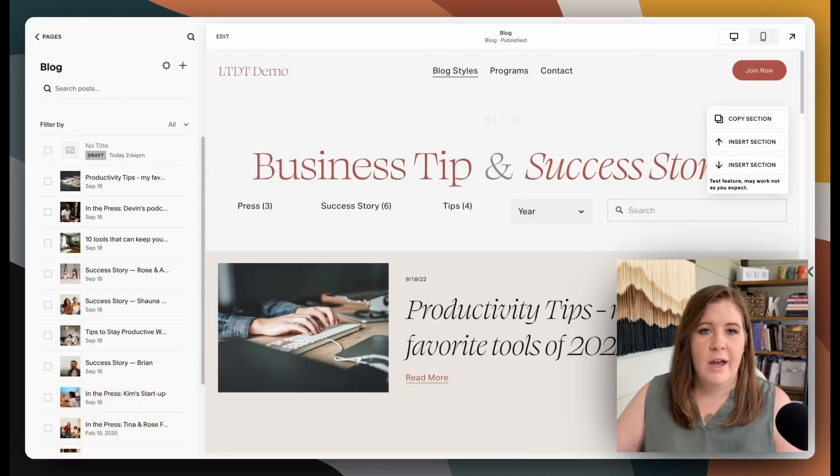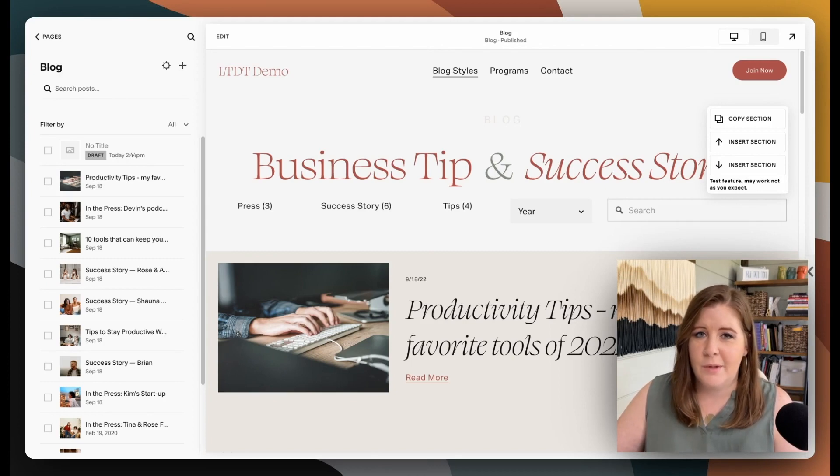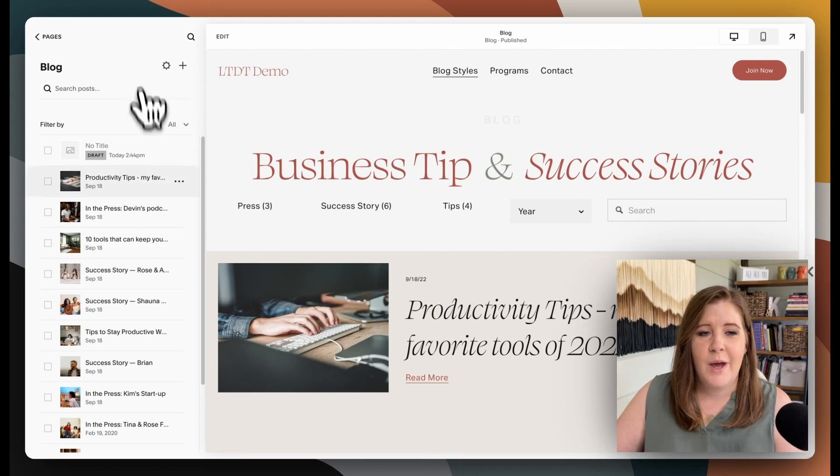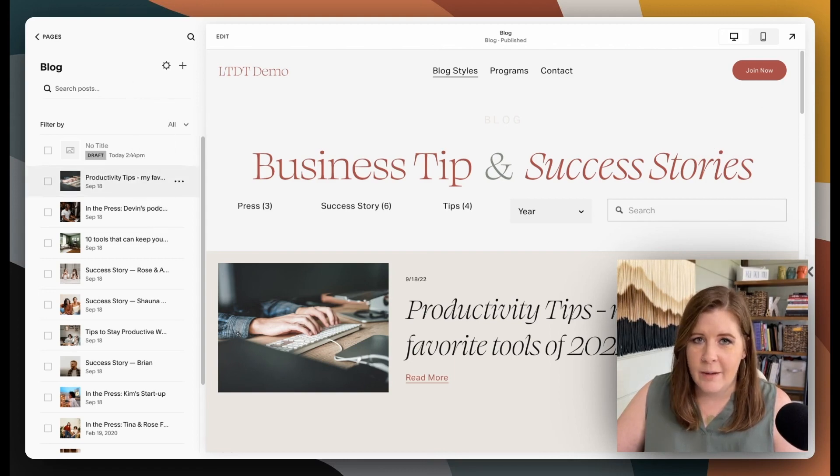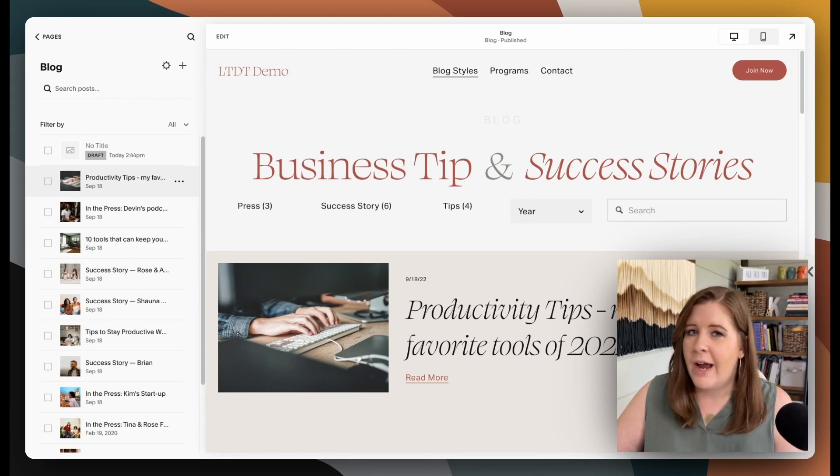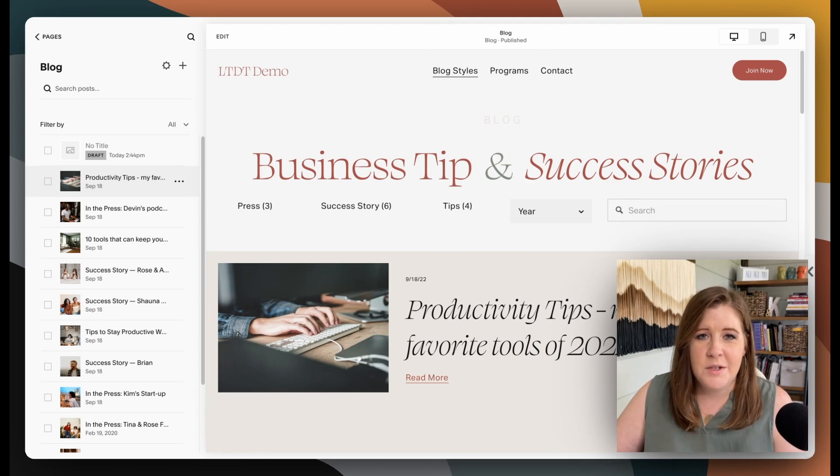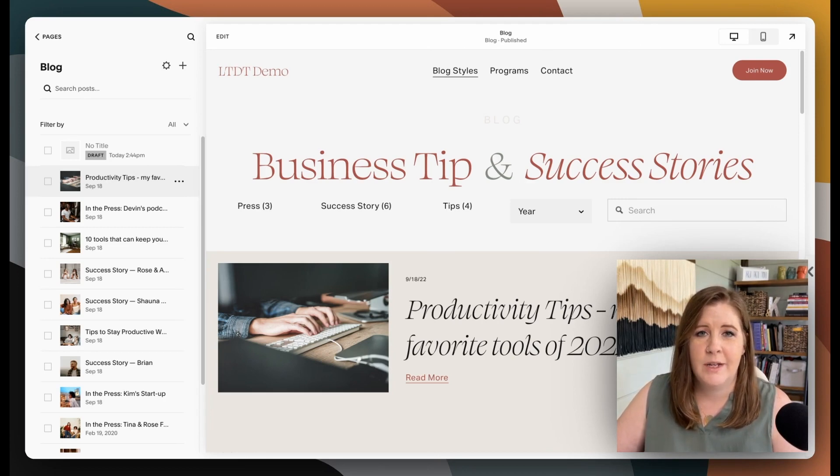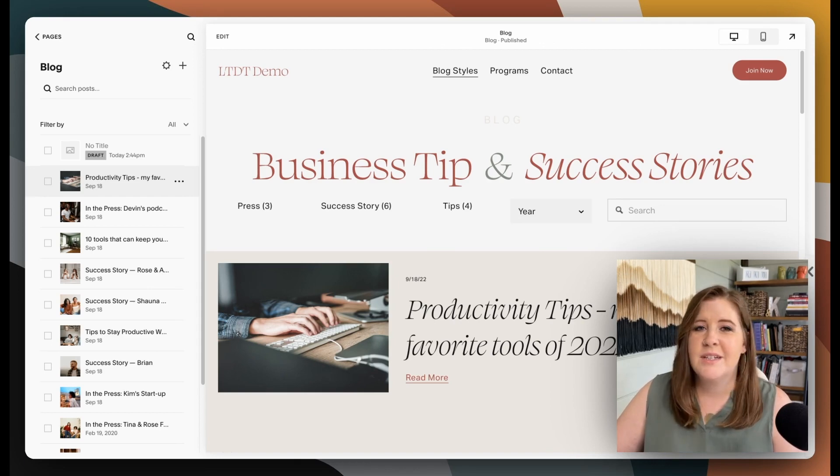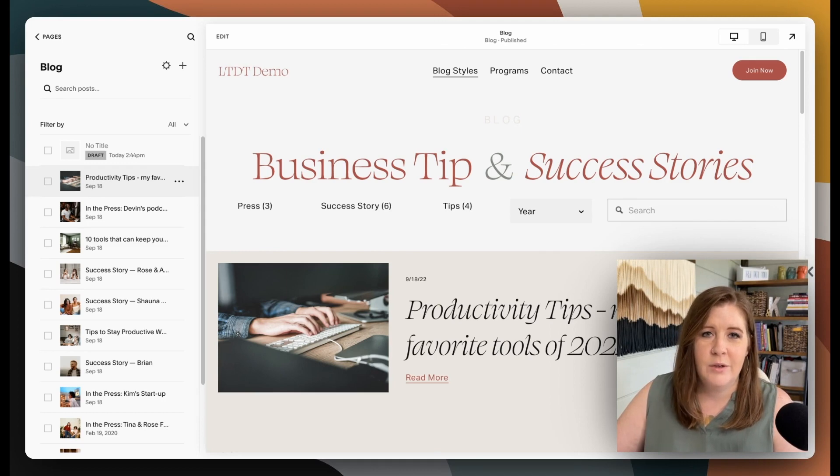An ongoing tip that you should implement in your blogging system if you are a blogger or sharing content on your website is to actually share the post with Google every time you do a new post. That is going to save you and basically prevent you from waiting for Google to accidentally find or stumble across your website on some unknown timeframe, right?